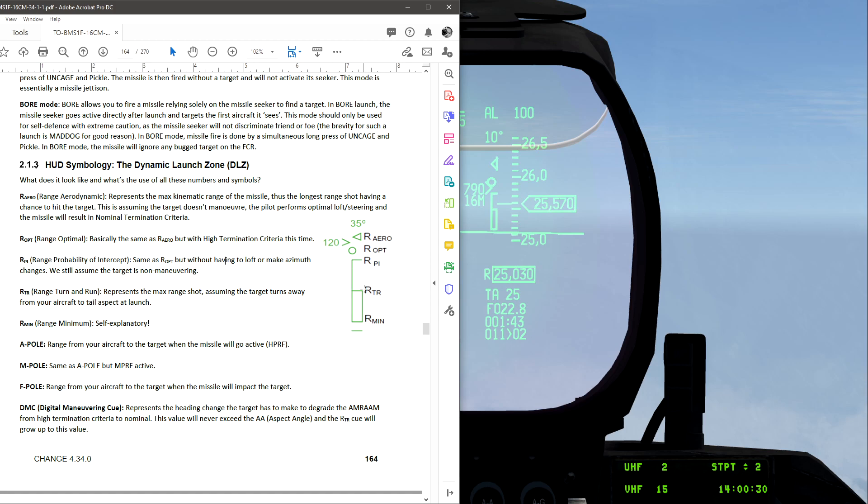So moving down to this closed staple, RTR, range turn and run, represents the max shot assuming the target turns away. So even if the target turns away, statistically and mathematically, the missile will be able to hit the target even if the other target turns away. And then going down to minimum range, this is self-explanatory.